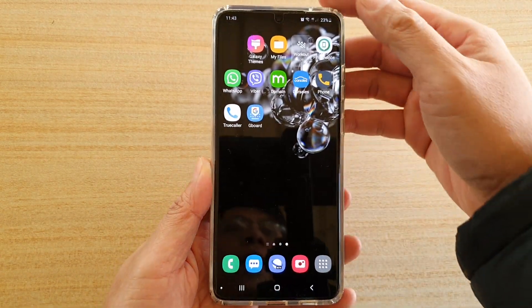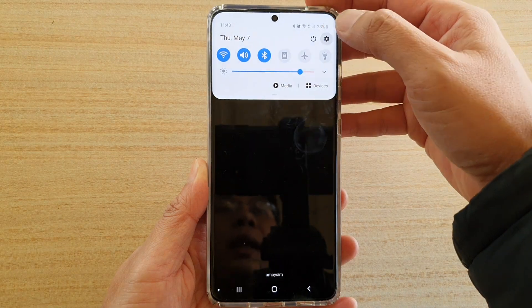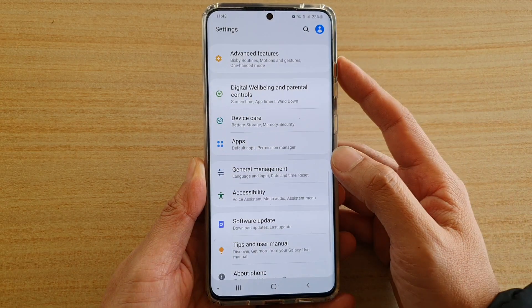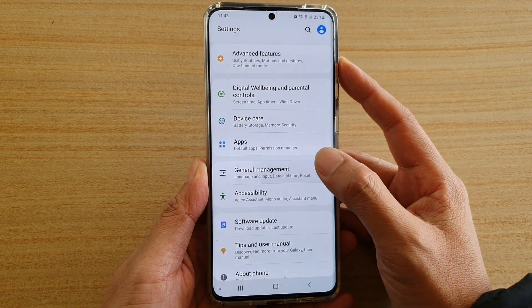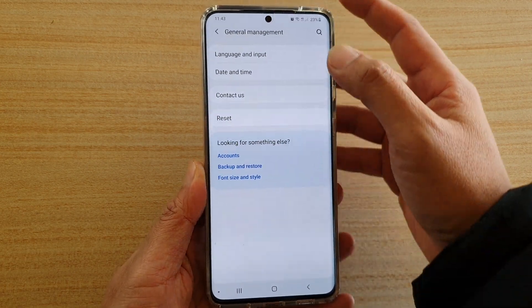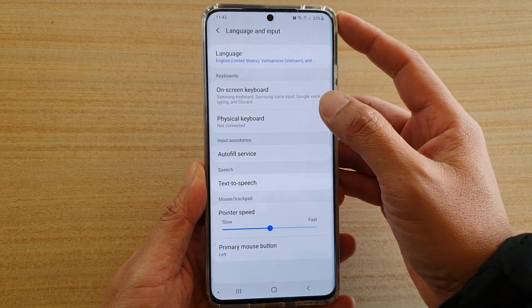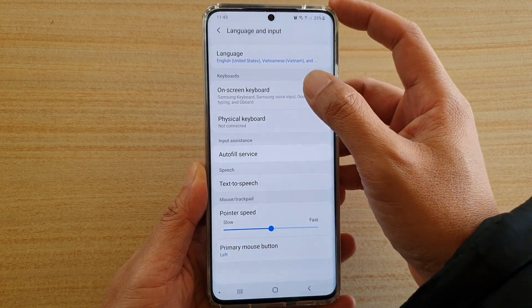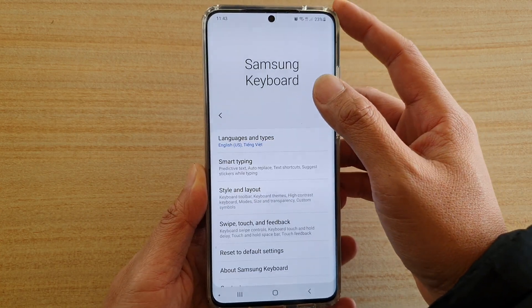Swipe down at the top and tap on the settings icon. Next, tap on General Management, then tap on Language and Input, then tap on On-screen Keyboard, and tap on Samsung Keyboard.